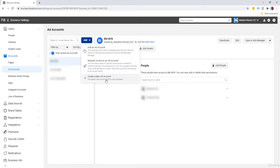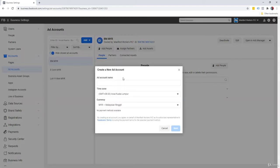So a lot of people might intuitively select the first one, add an ad account. That's not what we're going for. We're going for the third one, create a new ad account. So at this point, you can give it any name you like.